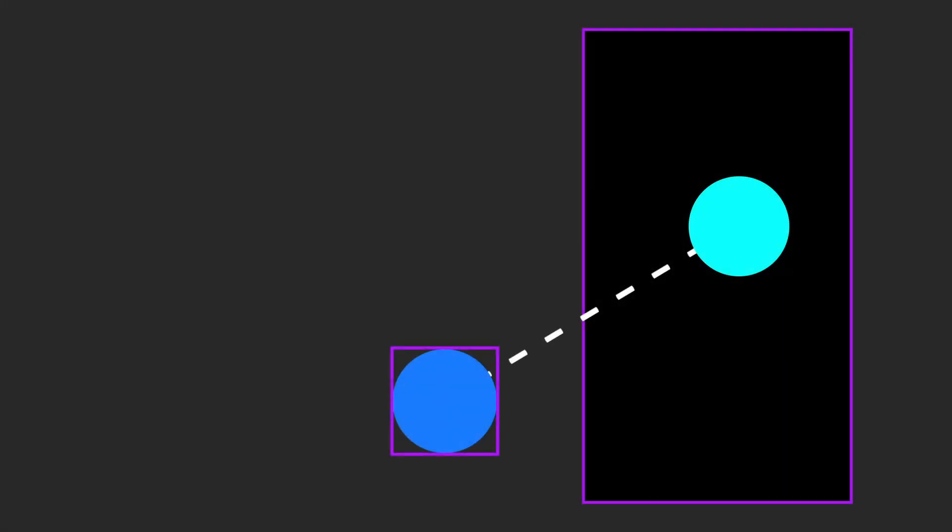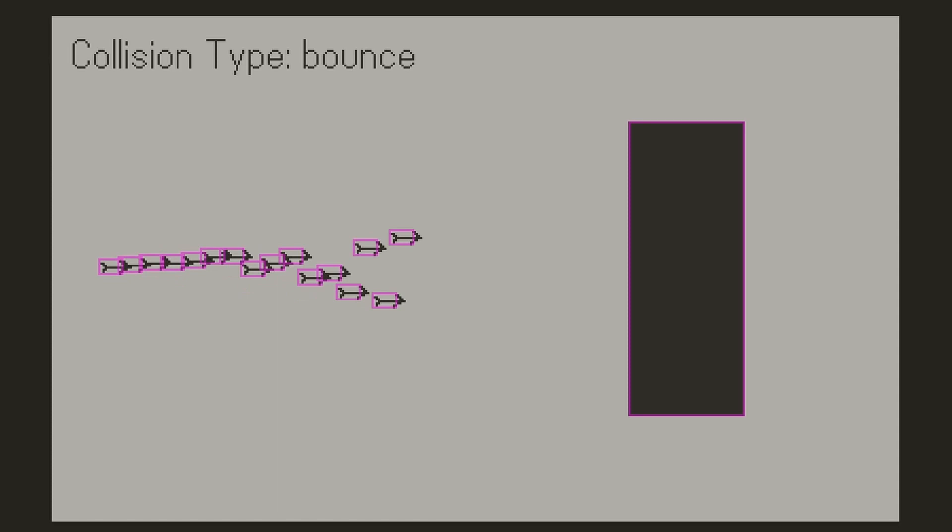For Bounce, upon collision, the system takes the angle and magnitude of entry and simply reflects it over the surface that it was collided with. This is useful for things that should move away from each other upon collision, like a ball in Pong or Arkanoid. If we again apply this to the arrow example, you can see that the arrows start bouncing.